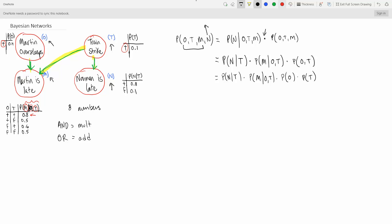Another way that we count our numbers is we just look. We have the probability of N depending on T — how many numbers in that graph? Two. P(M | O, T) — how many numbers? We use four there. How many numbers in O? Just one. How many numbers in T? Just one. Note: if the notation shows something like 'false = 1 minus 0.1', you don't include that when counting. You only count the direct numbers given — no equations, just straight-up numbers. So we wind up with 8, just like before.